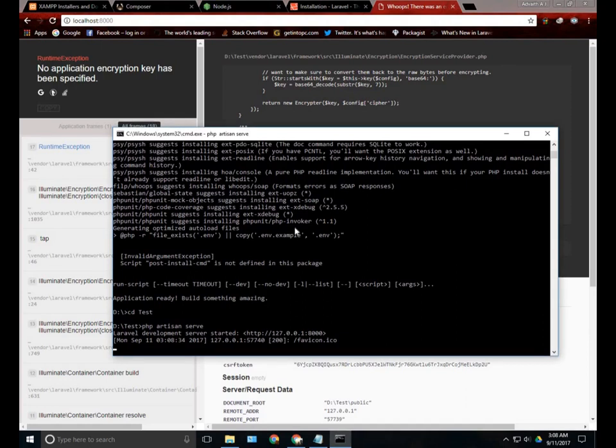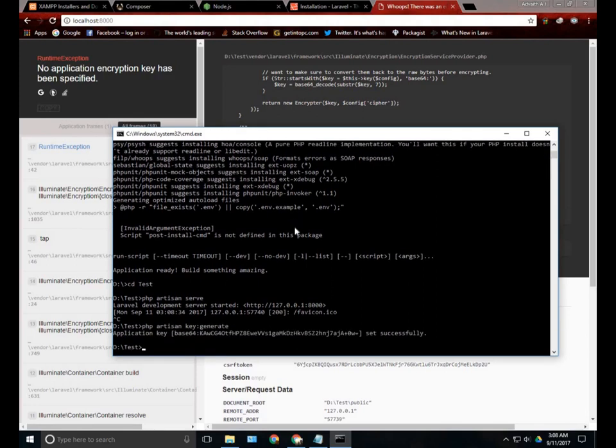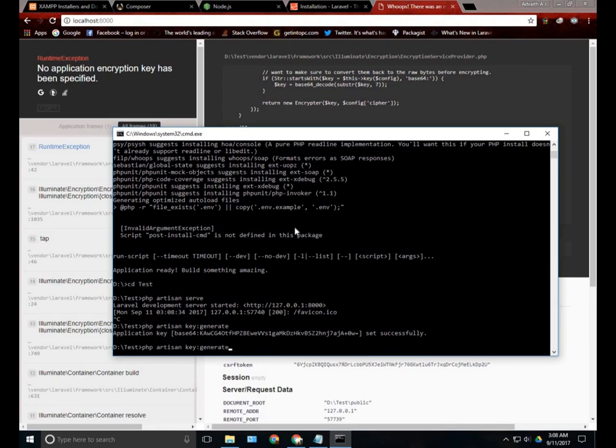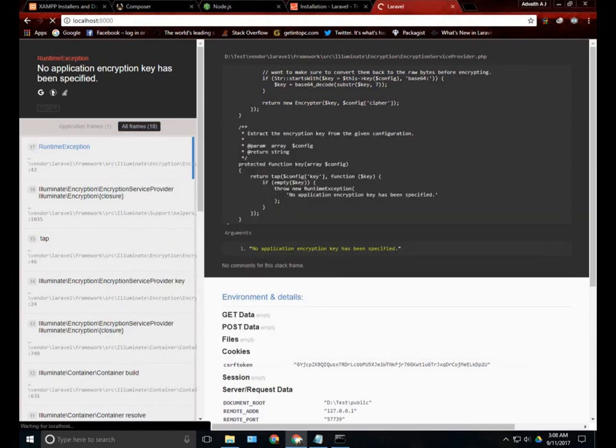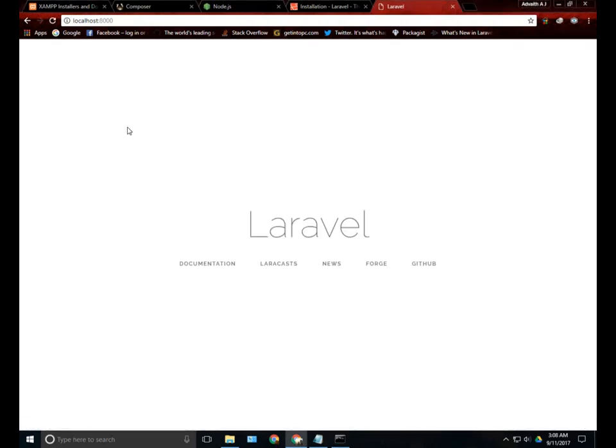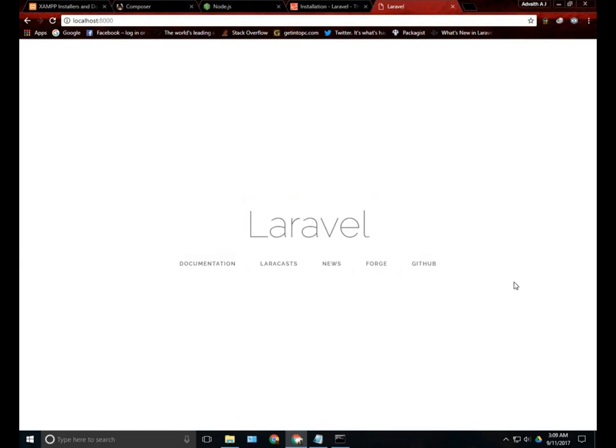We need to do it. Just stop the server and type php artisan key generate. This will generate the key. And now if you run php artisan serve, we can see a page like this. And that's it for installing Laravel.